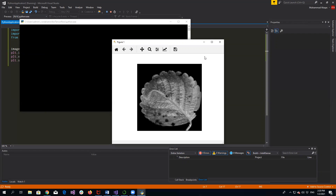I hope you understand how you can display an image using the Matplotlib library. If something is not clear for you in this tutorial, please ask in the comment section. Thank you very much for watching my tutorial.